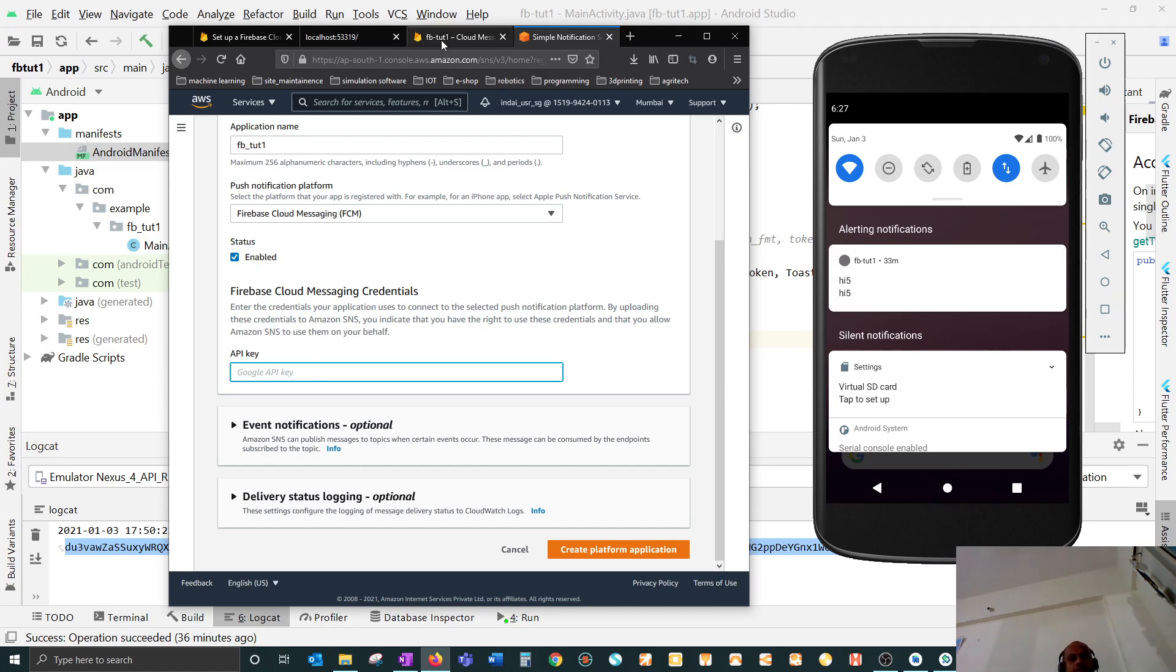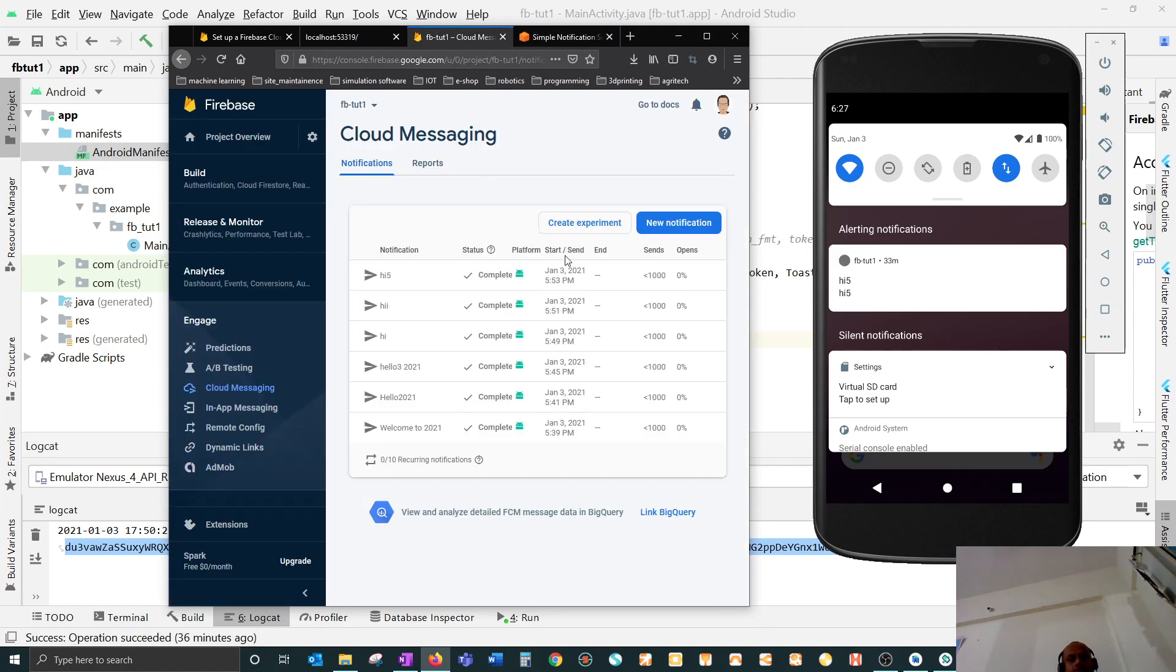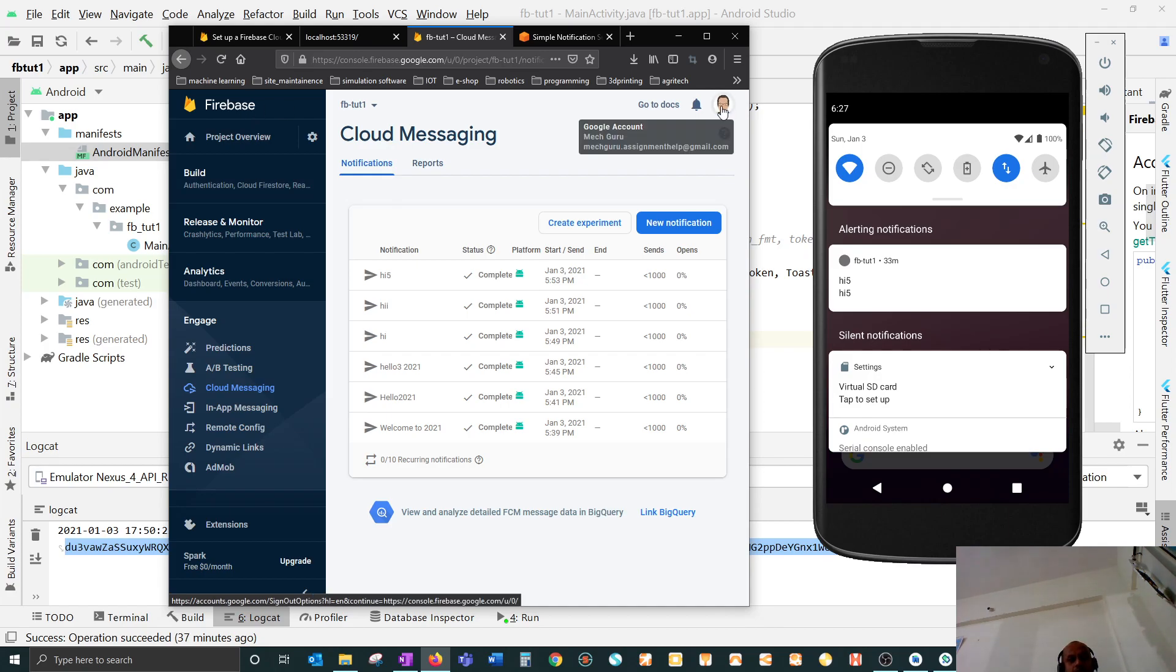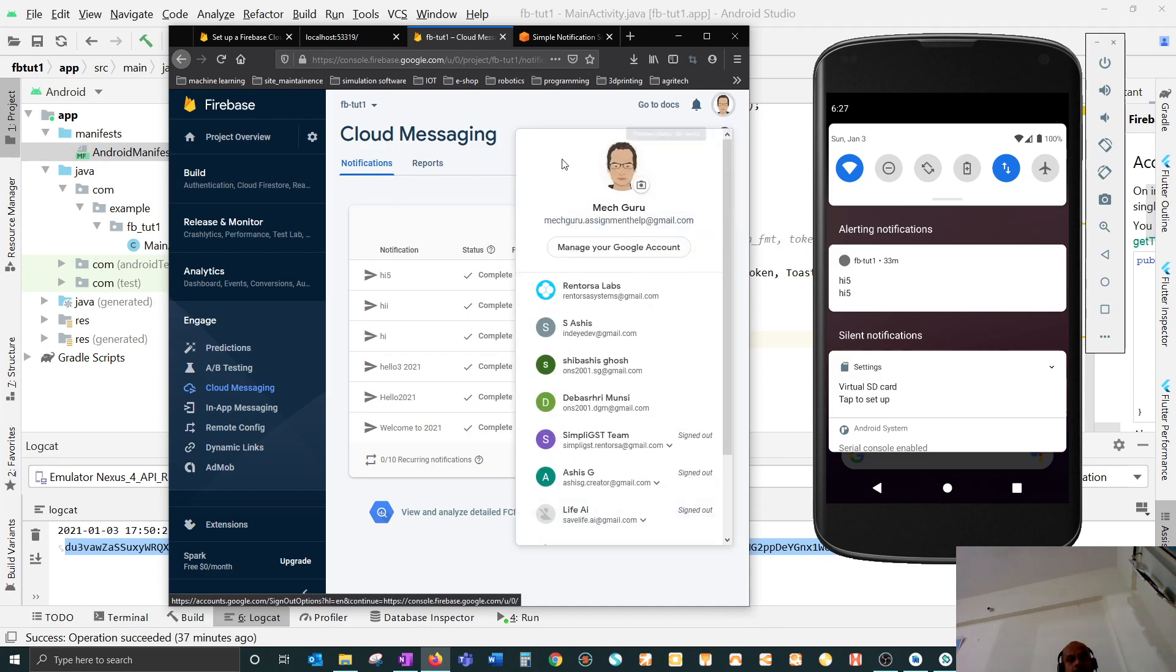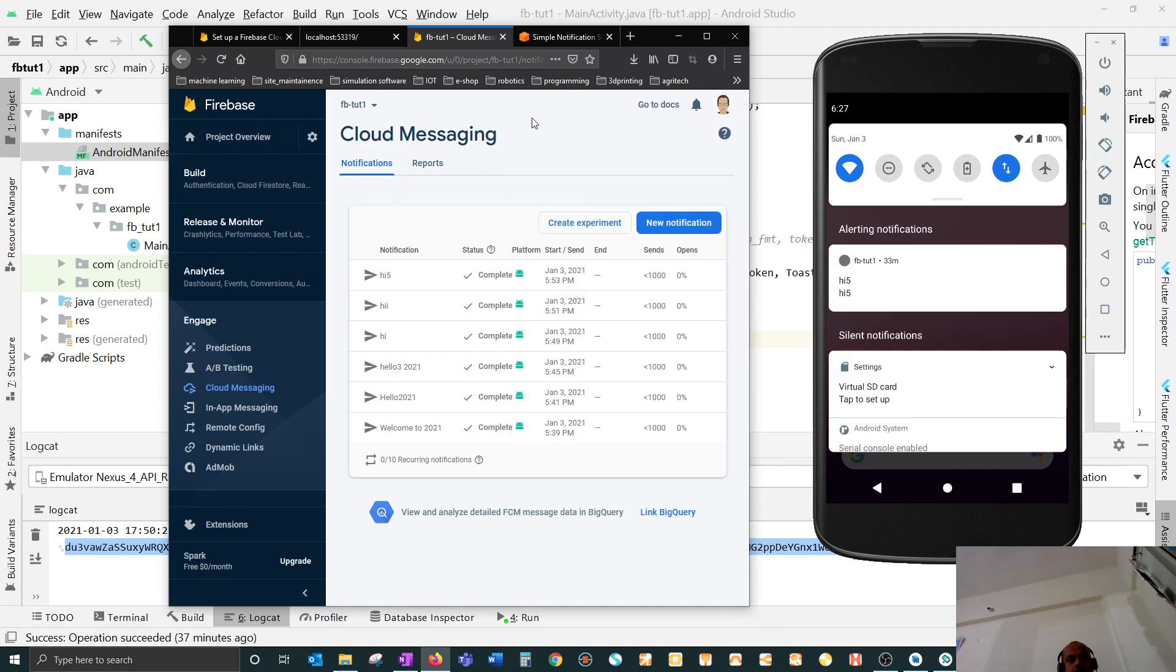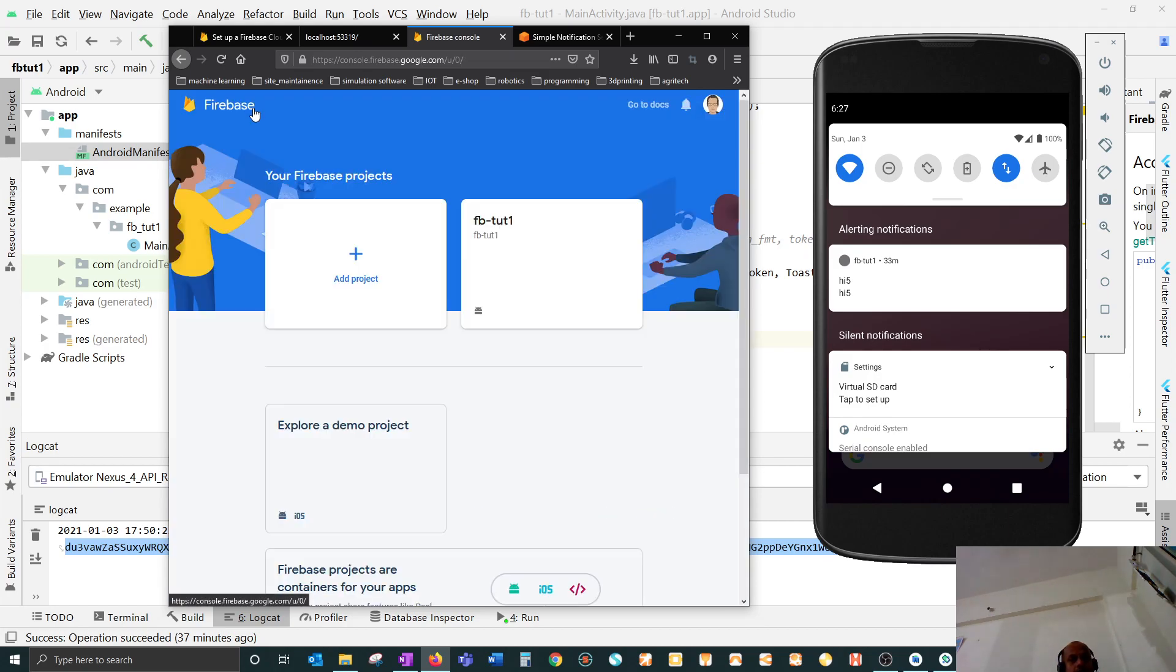If you go to Firebase, you will get this API key. So if I go here and then somewhere here...